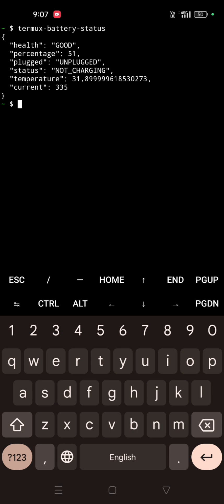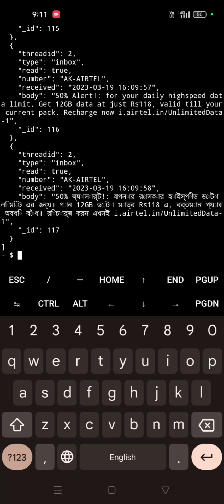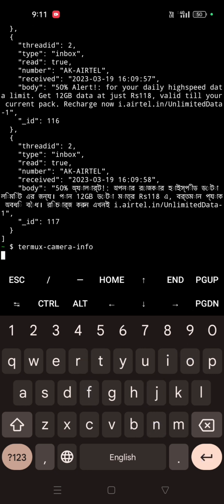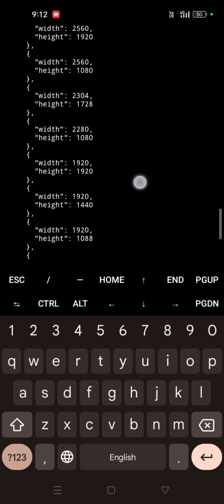Now I will show some more stuff — like SMS sending, but first let's list all the SMS. For this you have to write termux-sms-list then enter. See, all of the SMS you can view. Now I want to check my camera information. For that you type termux-camera-info, and after this command it will show all the details. It's showing a lot of information about the camera in my mobile.